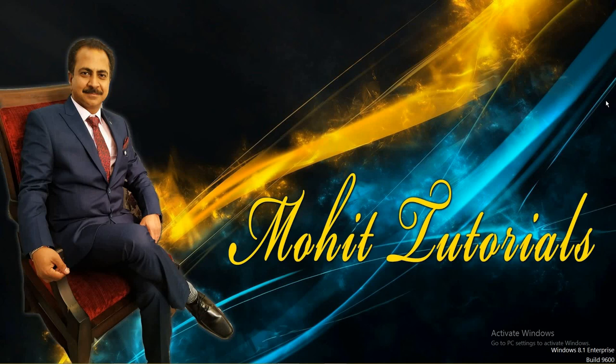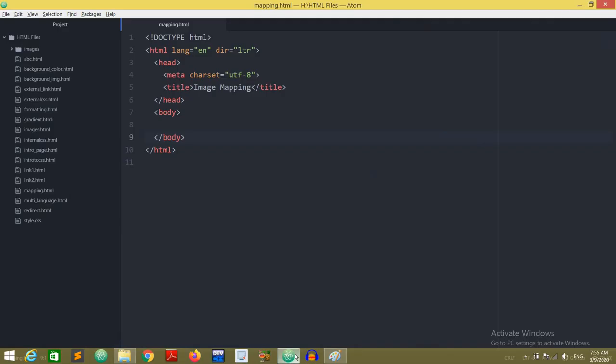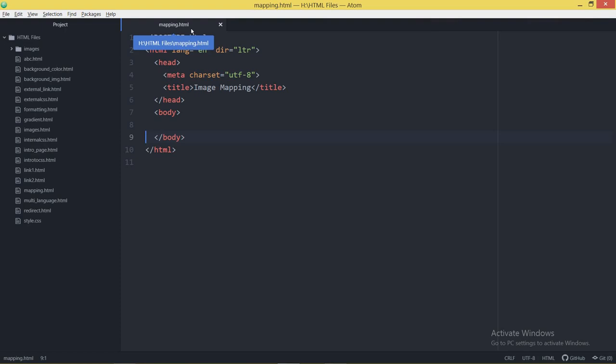We use the concept of image mapping. In this editor I just saved this file with the name mapping.html in this particular folder. This is the basic structure of HTML, and the topic is image mapping.